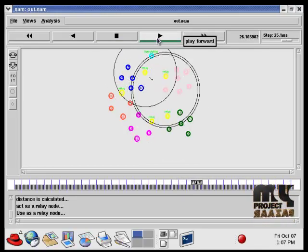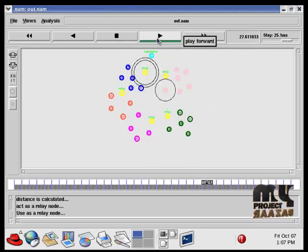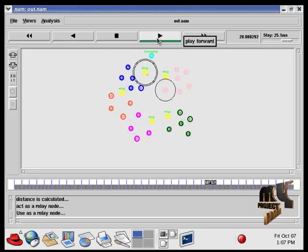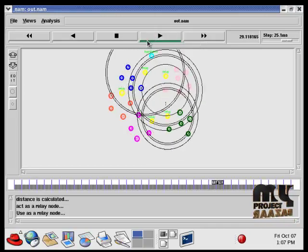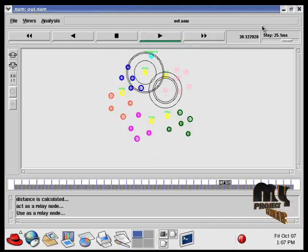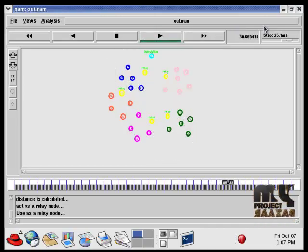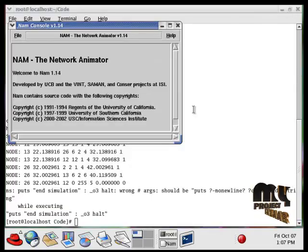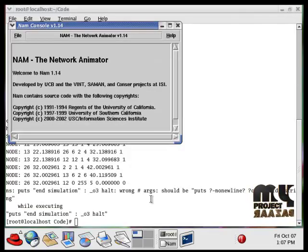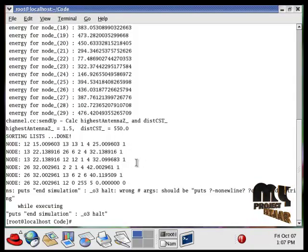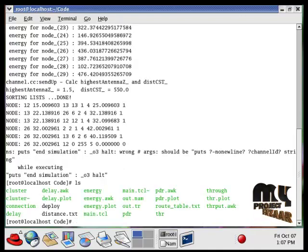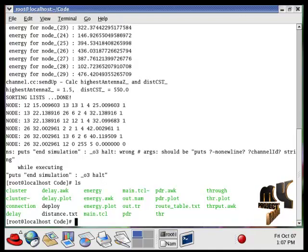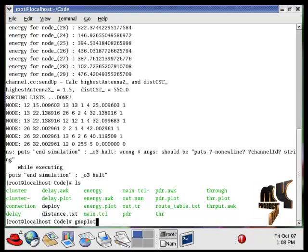So this is for our output results. The NAM window is an animation window for running our simulation process. We have to run our graph using GNU plot. GNU plot is used for running our graph file. So for that purpose, we have to type gnuplot space PDR dot plot.